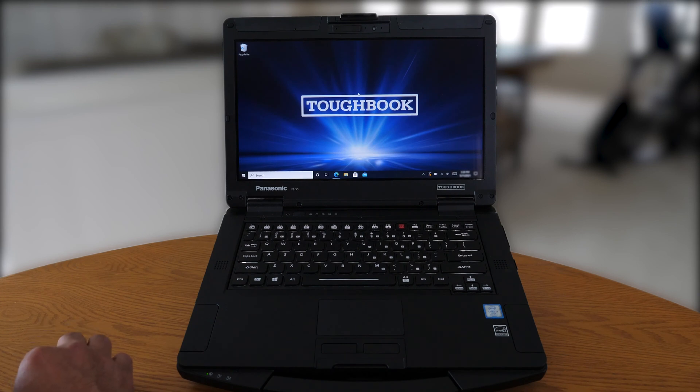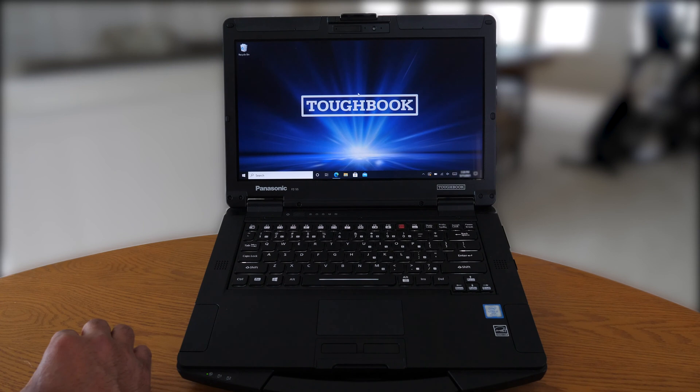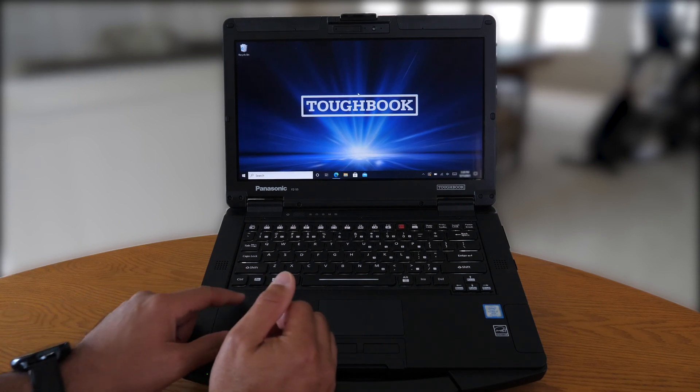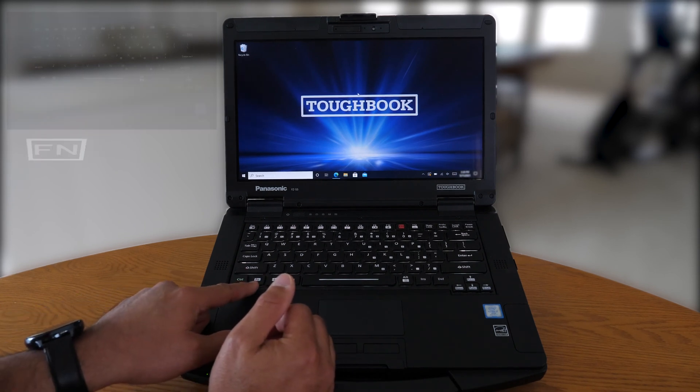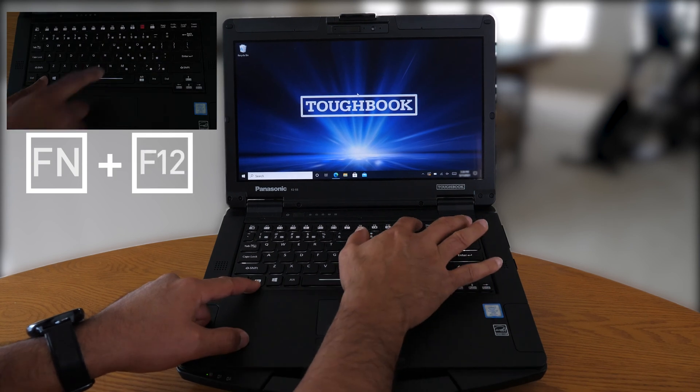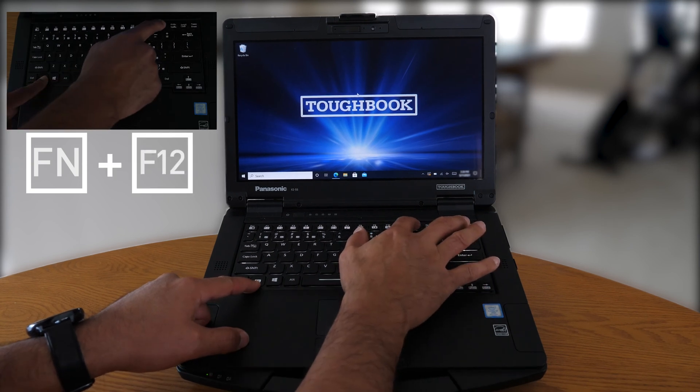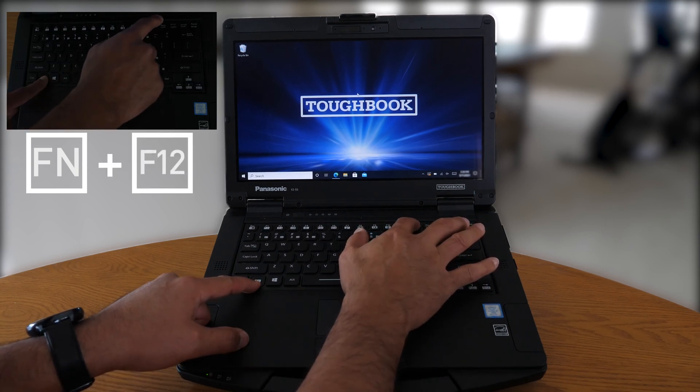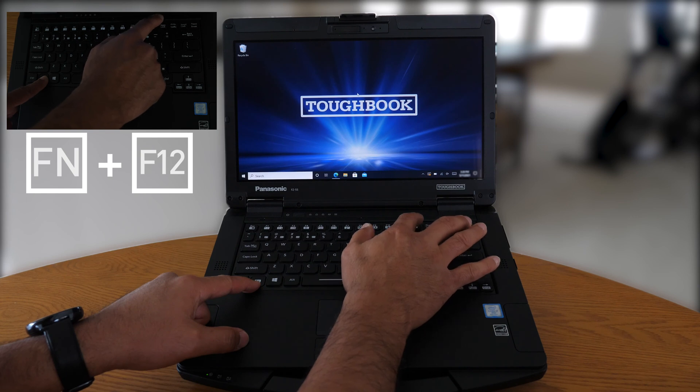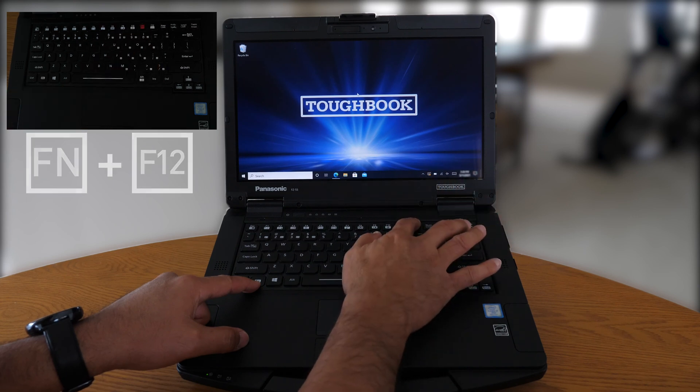Now, if you want to adjust the brightness level of the backlit keyboard on the Toughbook 55, you'll hit the function key and the F12 key at the same time, and you can adjust it bright. You can increase the brightness or reduce the brightness or turn it off altogether.